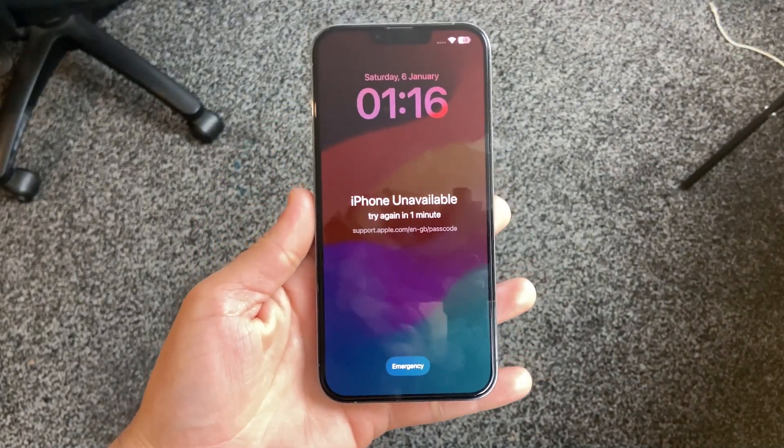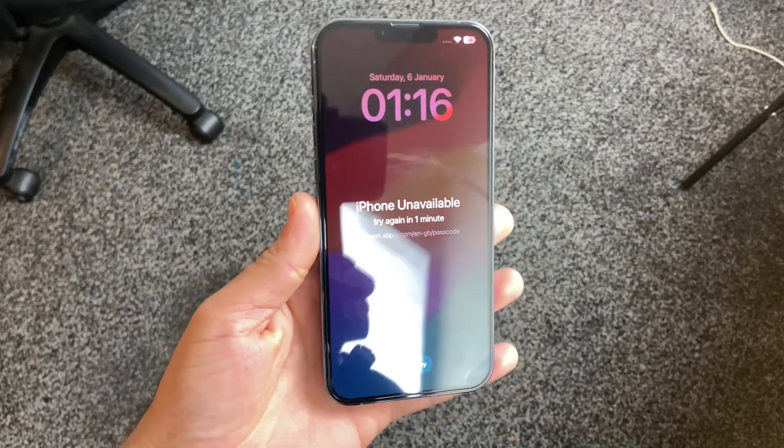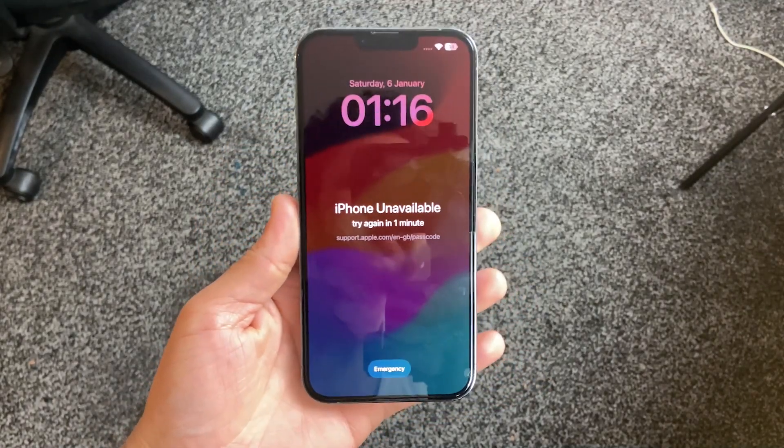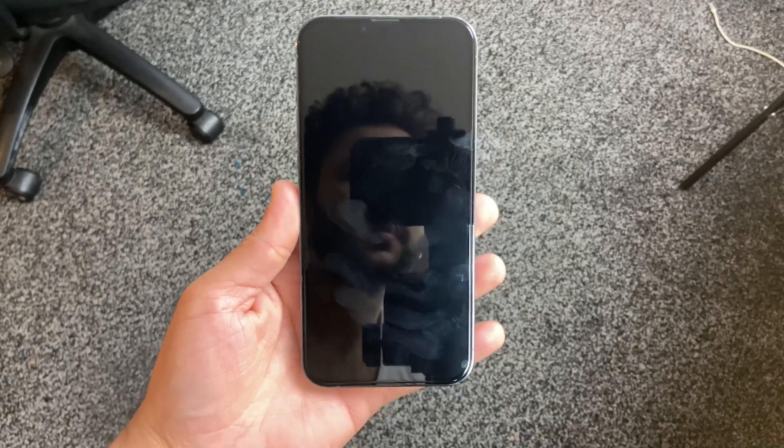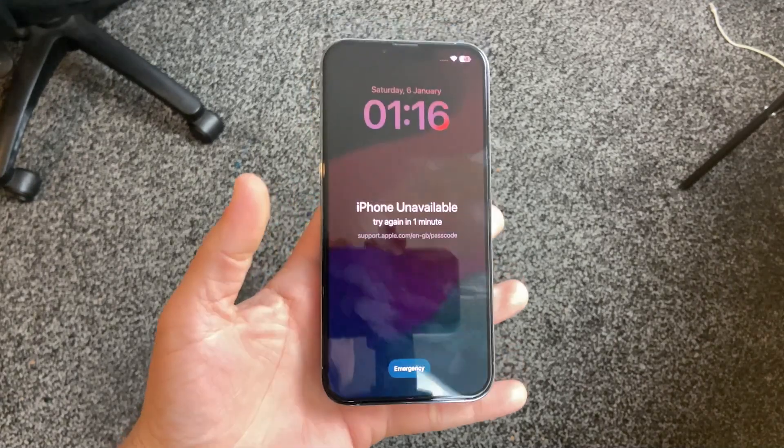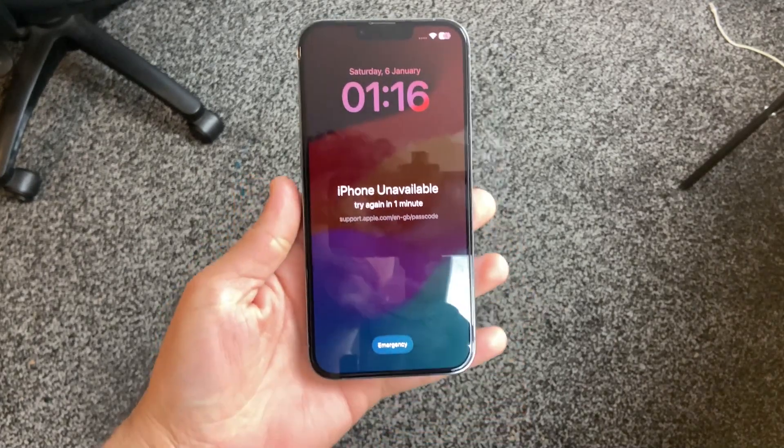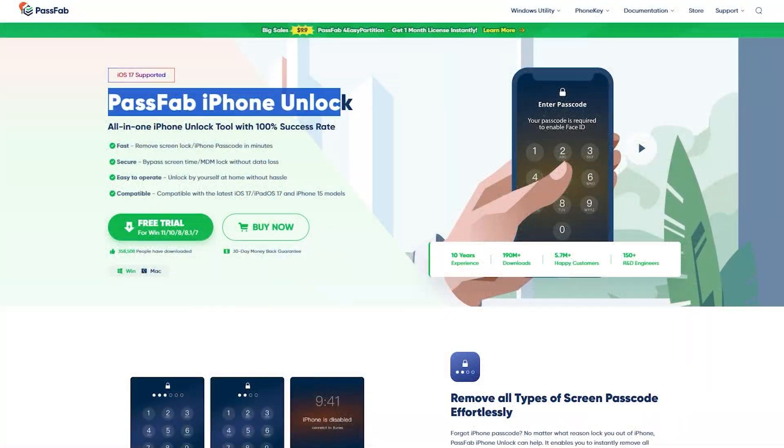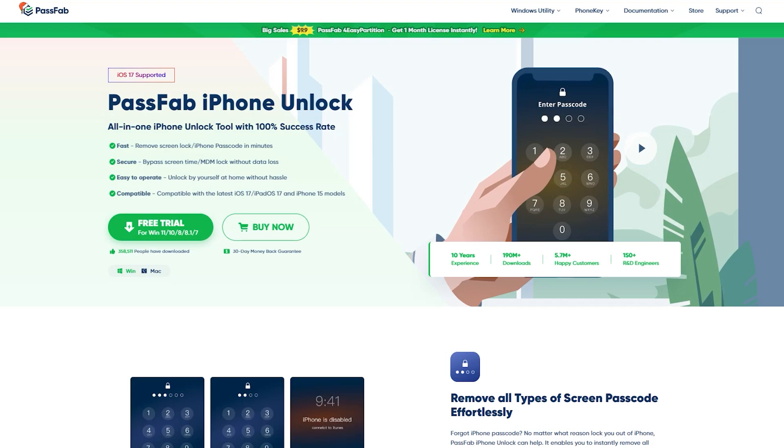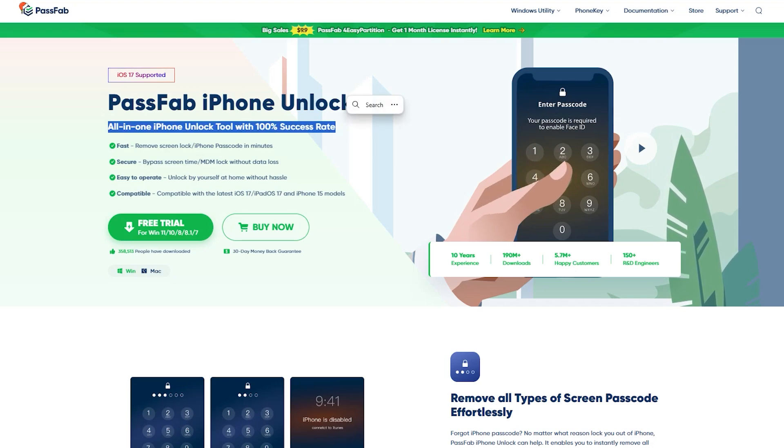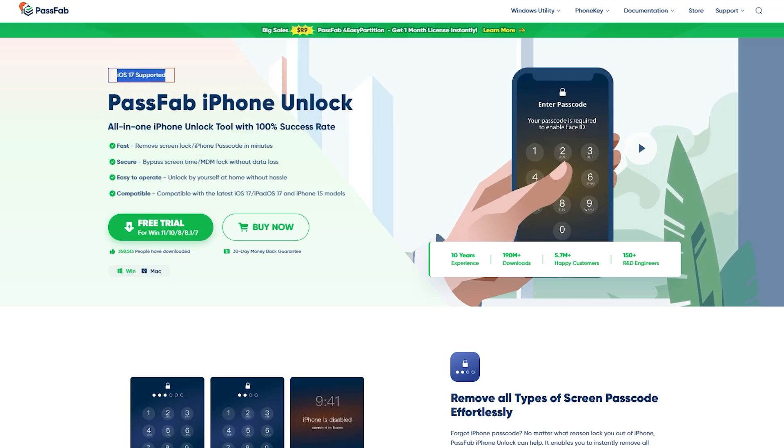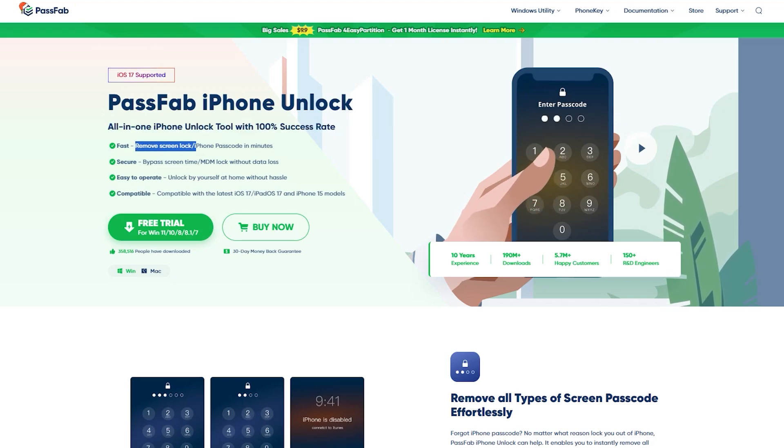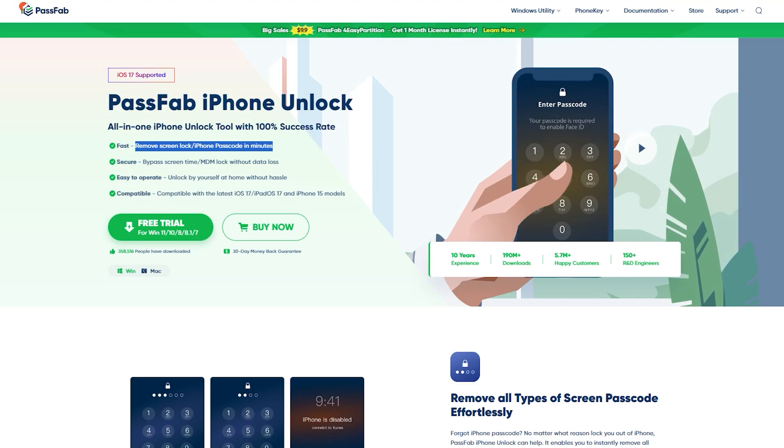We will be using the PassFab iPhone Unlocker to demonstrate how easy it is to regain access to a device. It's not just for iPhone 12, 13, and 14 series, but it's totally compatible with iPhone 15 Pro Max. Without wasting any time, let's get started.